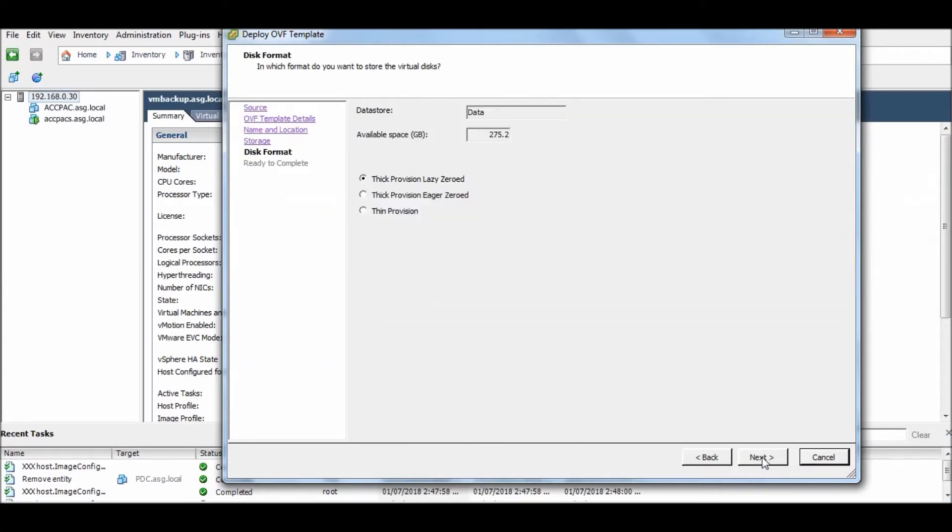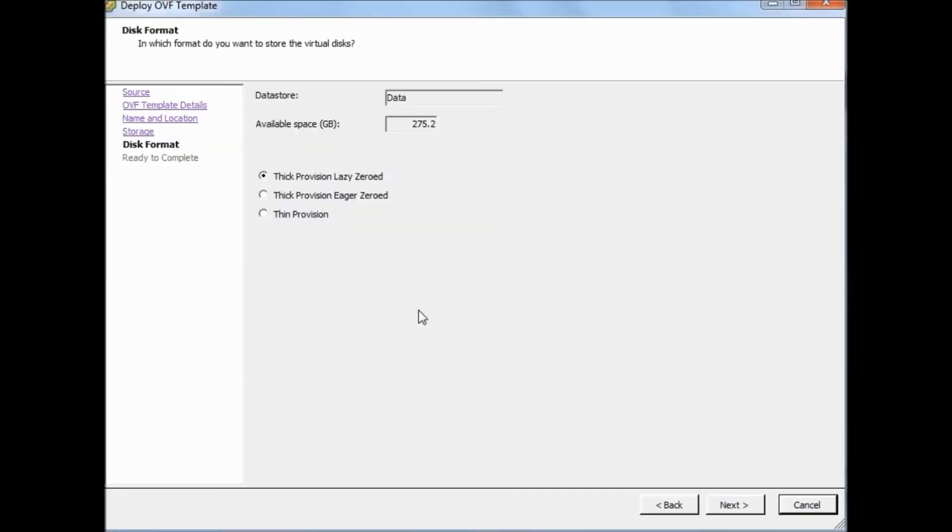I will use definitely the data store where I have deleted my older version of this machine and I will import in this space. There is enough space. Just click next. Leave this by default.